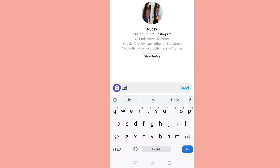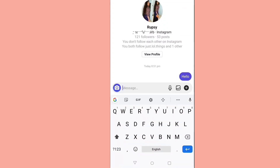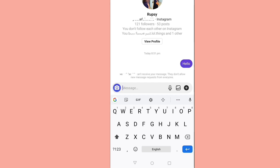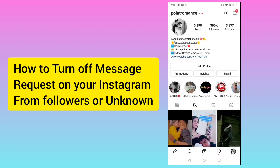Here you can see I will send a message — 'hello' — and you can see it says 'can't receive your message' because they don't allow new message requests from everyone. So in this video I will tell you how to turn off message requests on Instagram, either from your followers or from unknown people.